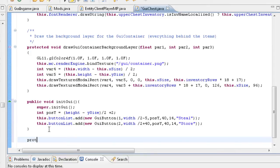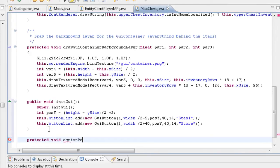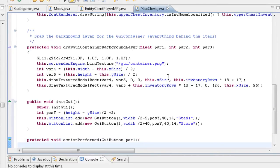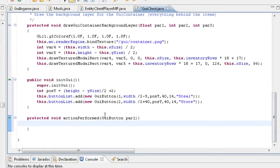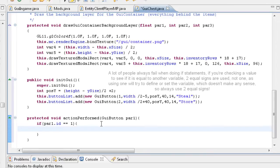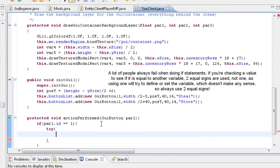Now we need to do our protected void actionPerformed with a GUIButton parameter — you can call it par1 or anything, just make sure you refer to the same thing when you're doing your check of the id. Then we're just going to do: if par1.id is equal to 1 — so if it's the steal button that was pressed — then it's going to start stealing. We're going to do a try-catch statement so it doesn't crash your game.